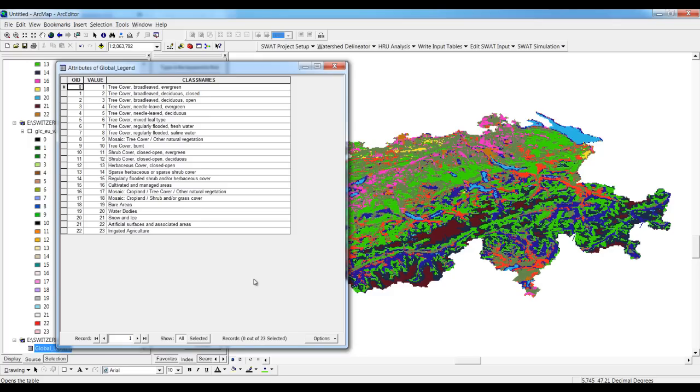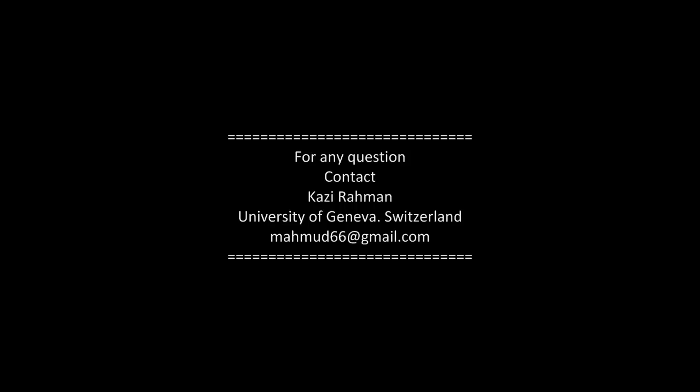That's how we can get the land use map data freely available. For any question you can contact me if there is any difficulties. That's it.